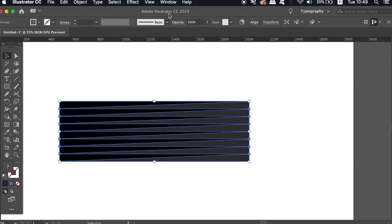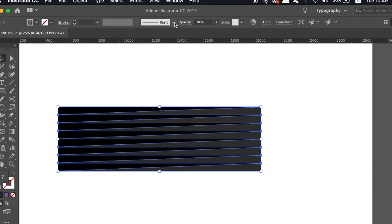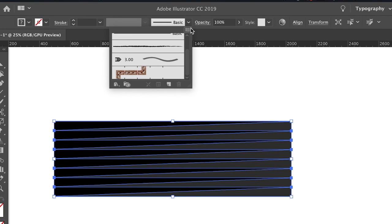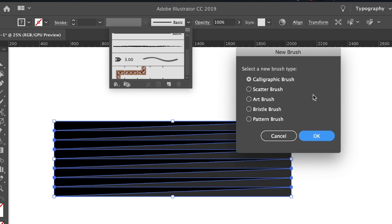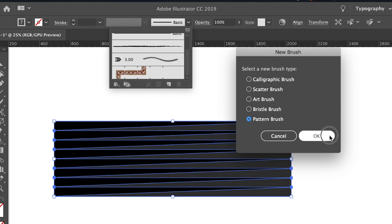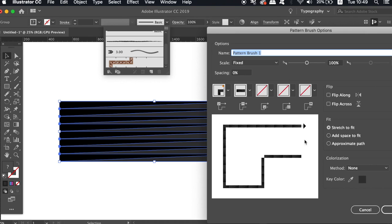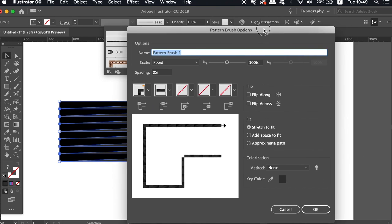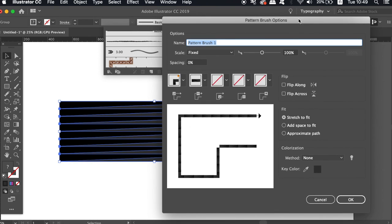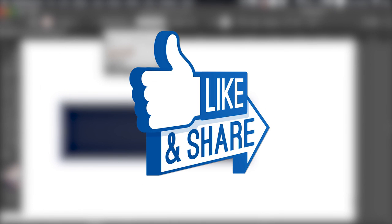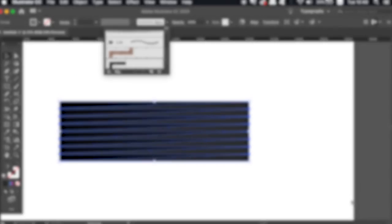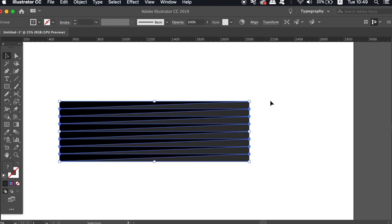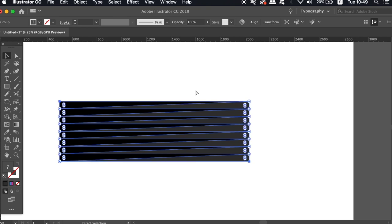We're now ready to make the brush for our design. So head into the brushes window and then click the top right fly down menu to create a new brush. You need to do this whilst your shapes are selected. We're going to use a pattern brush today and the default settings should be just fine for your design. Now the brush is ready to make the actual icon design.